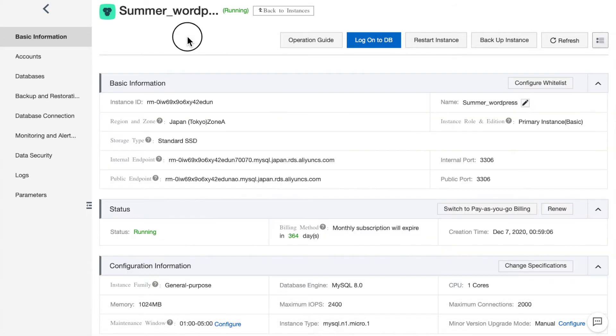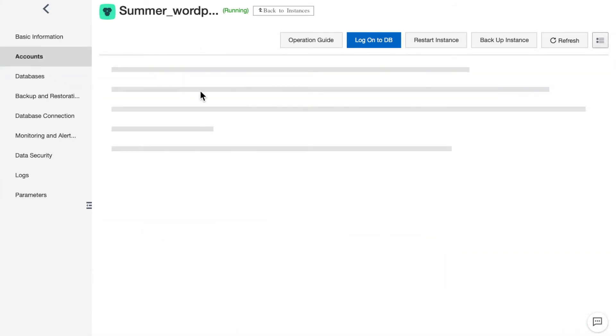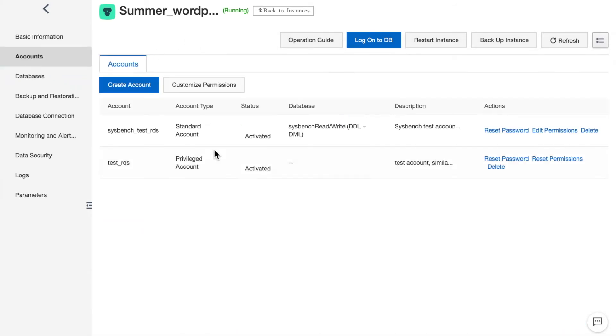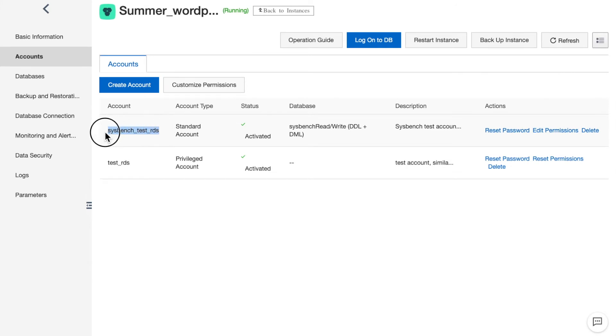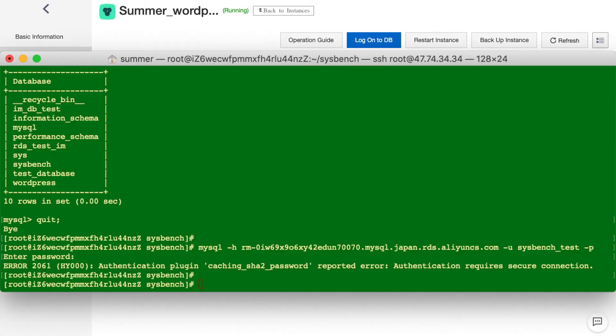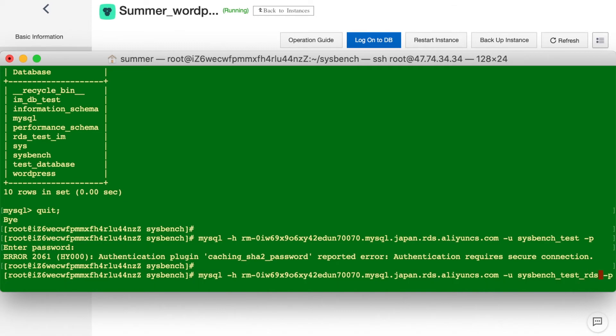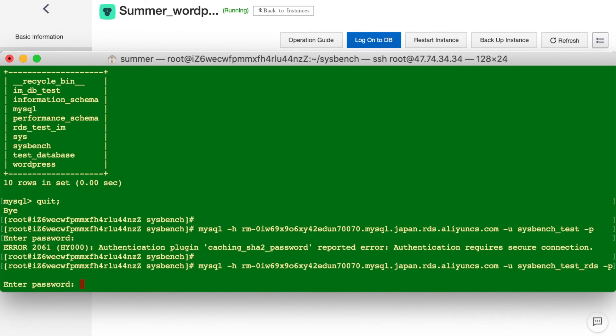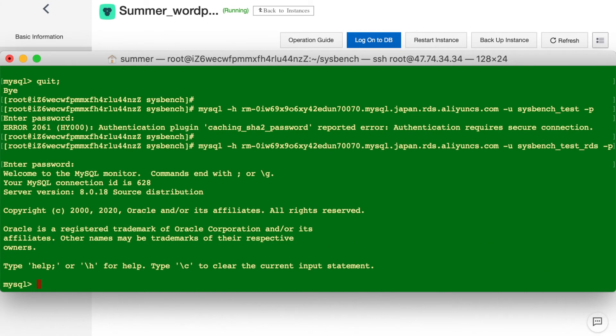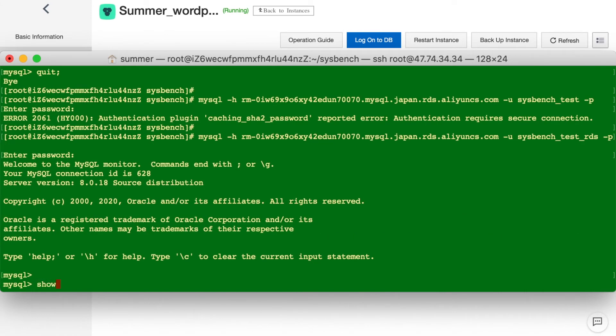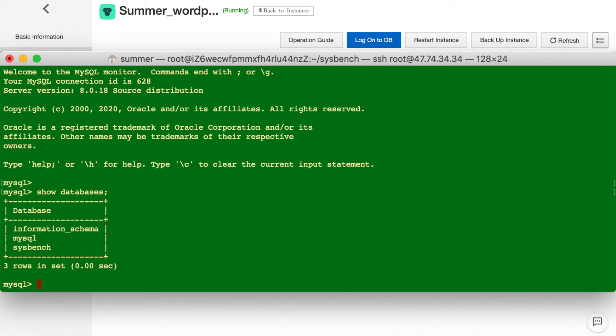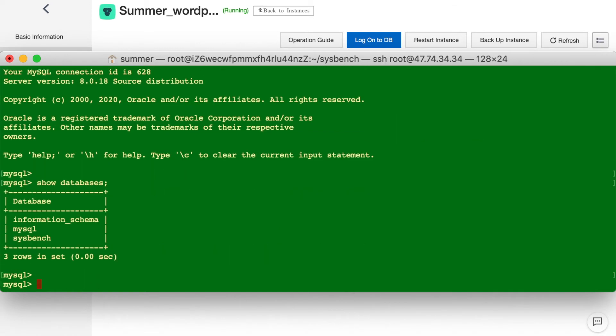We need to check the account. The test account will be Sysbench test RDS. Let's try again. We are in the database. This is the testing database.